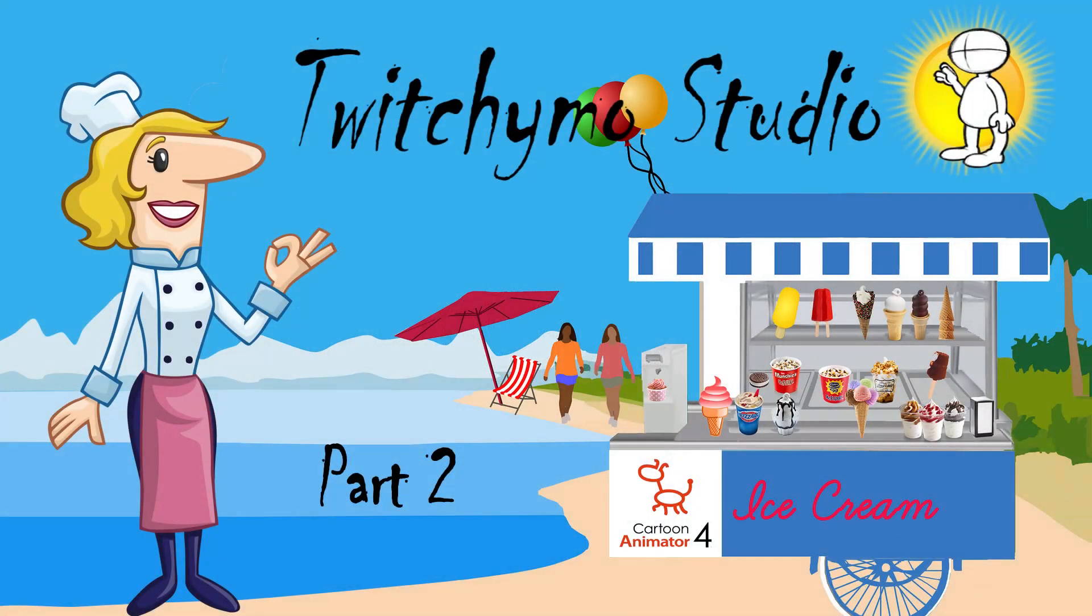Welcome to part 2 of the Chef 3 series. We will go over the rigging of a side posed character, using the free character templates, and Krita. We will import the PSD file into CTA4, adjust the bone structure, and test out some animations on her.